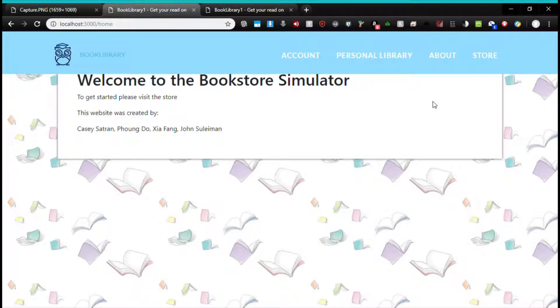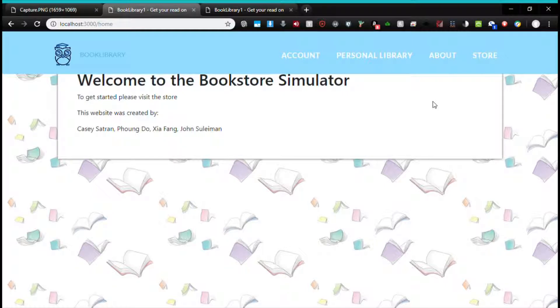Book Library 1 features a store where a user such as Alice will be able to purchase a book and then read it.